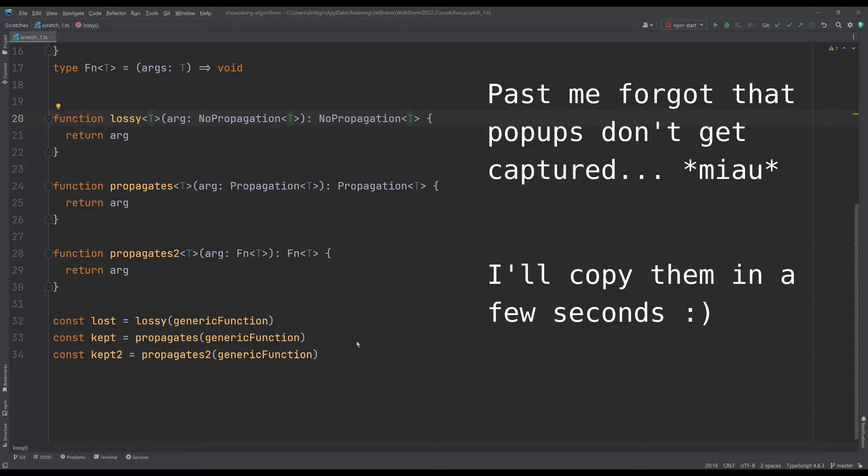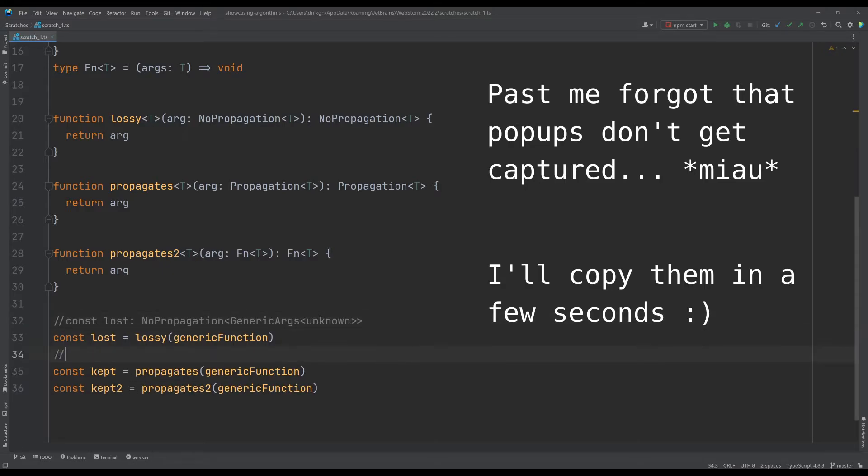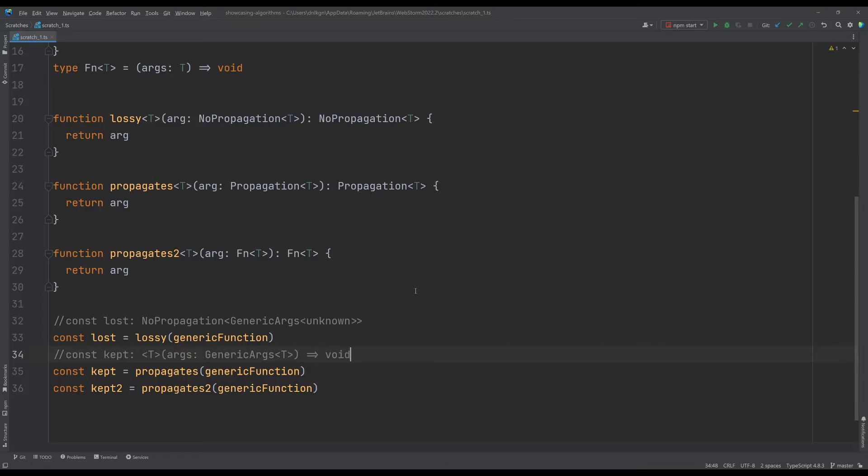We have just generic arguments unknown. Let me just copy this and annotate it here and let's go over our kept and annotate the result here.